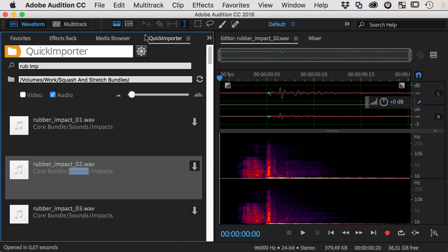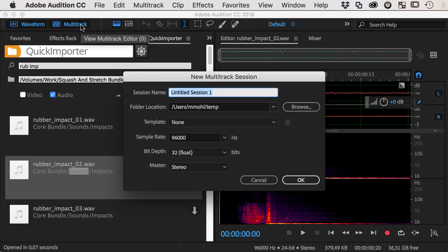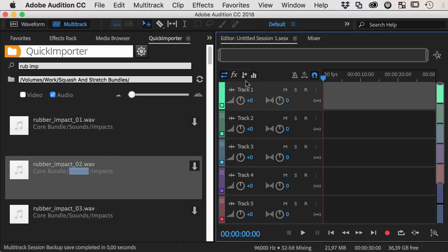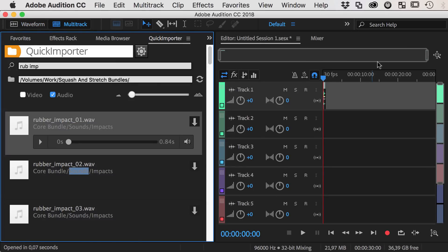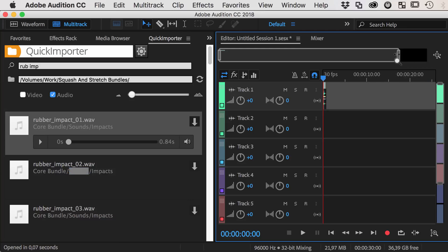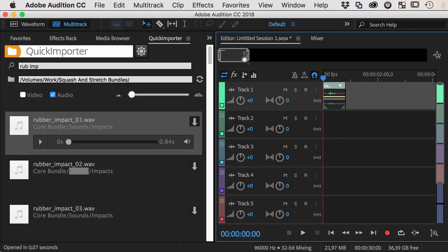Now let's switch to the multitrack editor and start a new multitrack session. If we now import a file, it is directly inserted into the multitrack session at the current point in time.